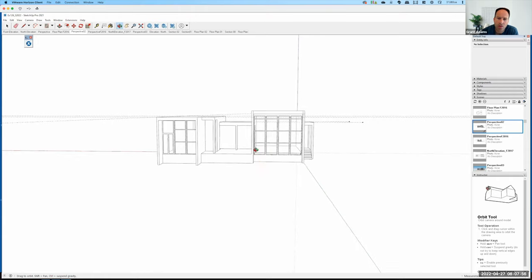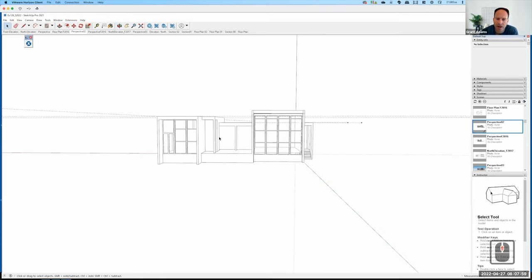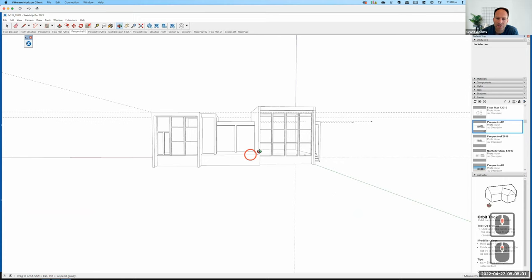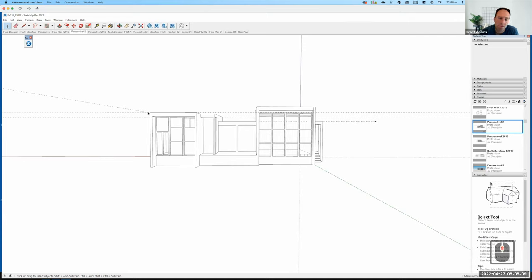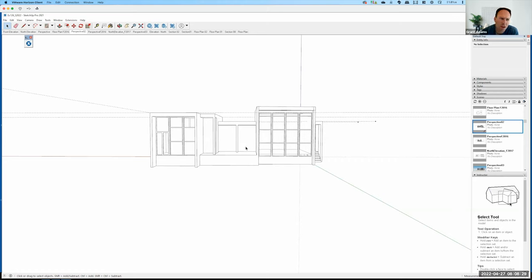One problem I see happen frequently is that when people get set up for the elevation view, they end up leaving it in perspective mode. Right now this is a one-point perspective — lines are converging to a vanishing point. So it's not really an elevation view just yet; it's still a perspective. We want to change that into a true elevation view.